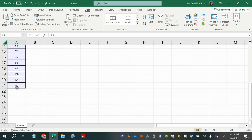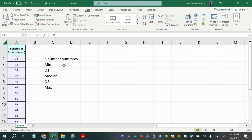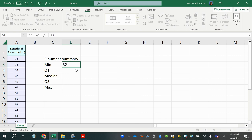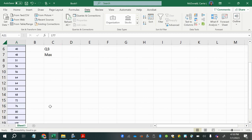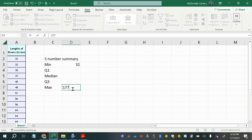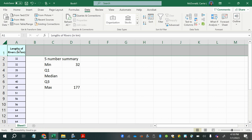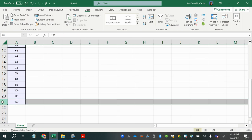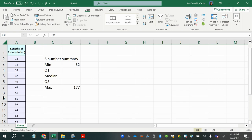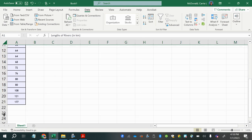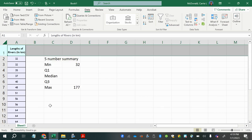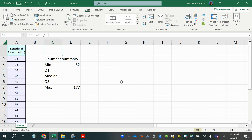Now the values go from smallest to largest, so we can easily identify the minimum is 32 and the maximum is 177. To find the median, we need the middle value. The last value is in row 21, and since the first row is just the header, we have 20 pieces of data, so n equals 20.